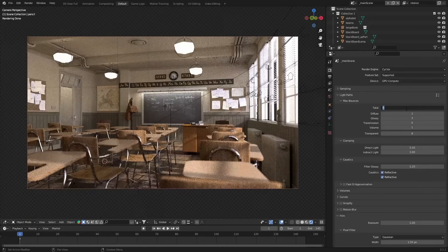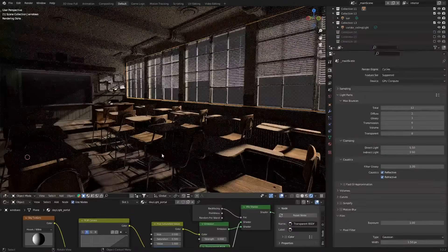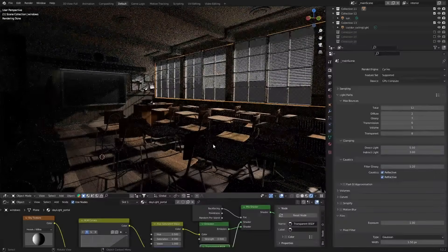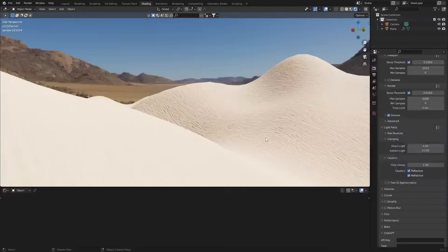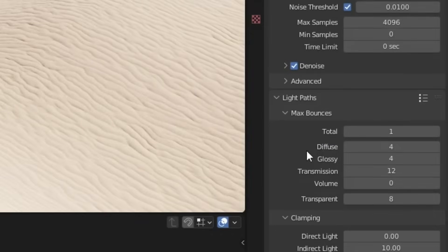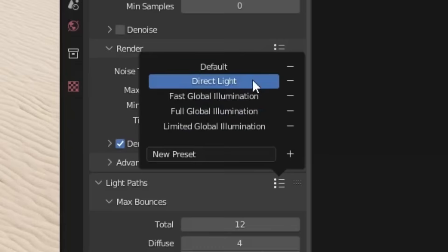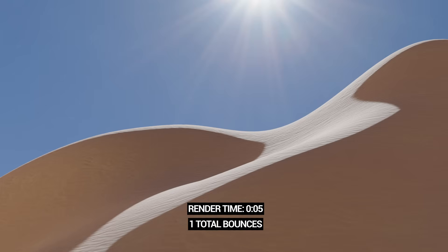For example, if you have an interior shot being lit through a window, you probably want as many bounces as possible because there's so much more work the light needs to do. But if you're rendering something like a desert floor, you can experiment with a super small amount of bounces. There's even a hamburger menu with presets to find out what works best for your scene. This is a super powerful method of speeding up our renders, but there's still one more trick.